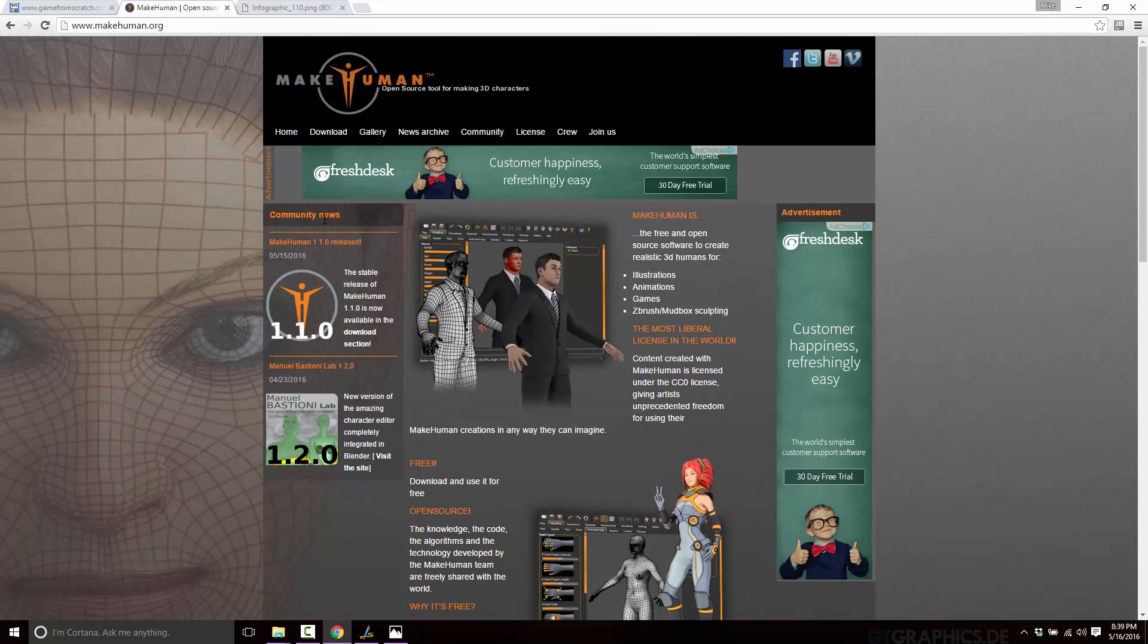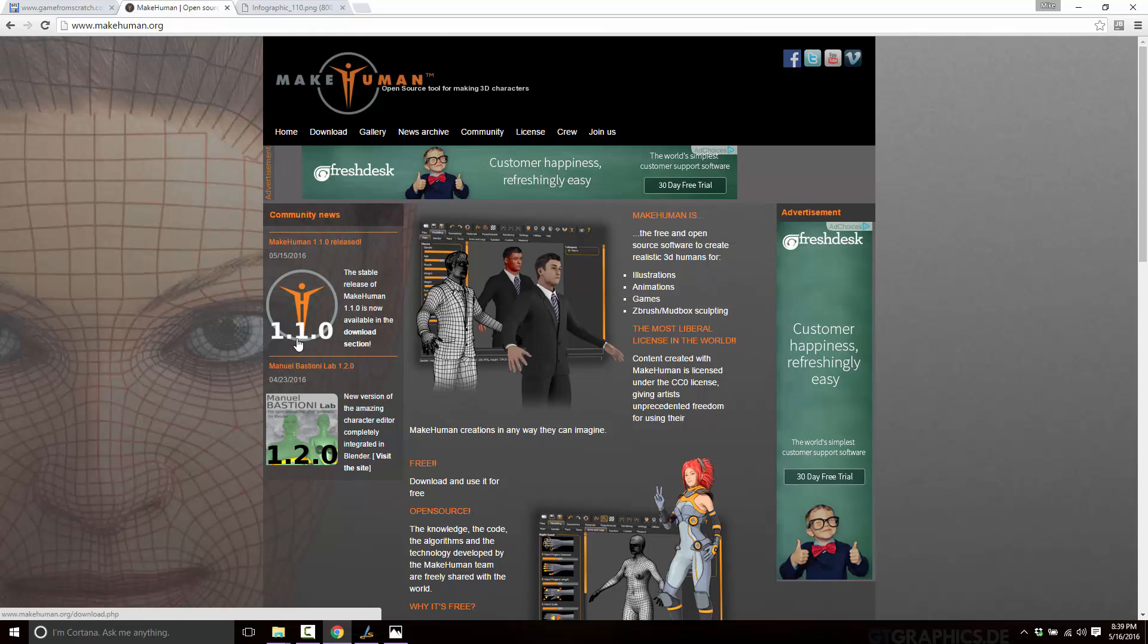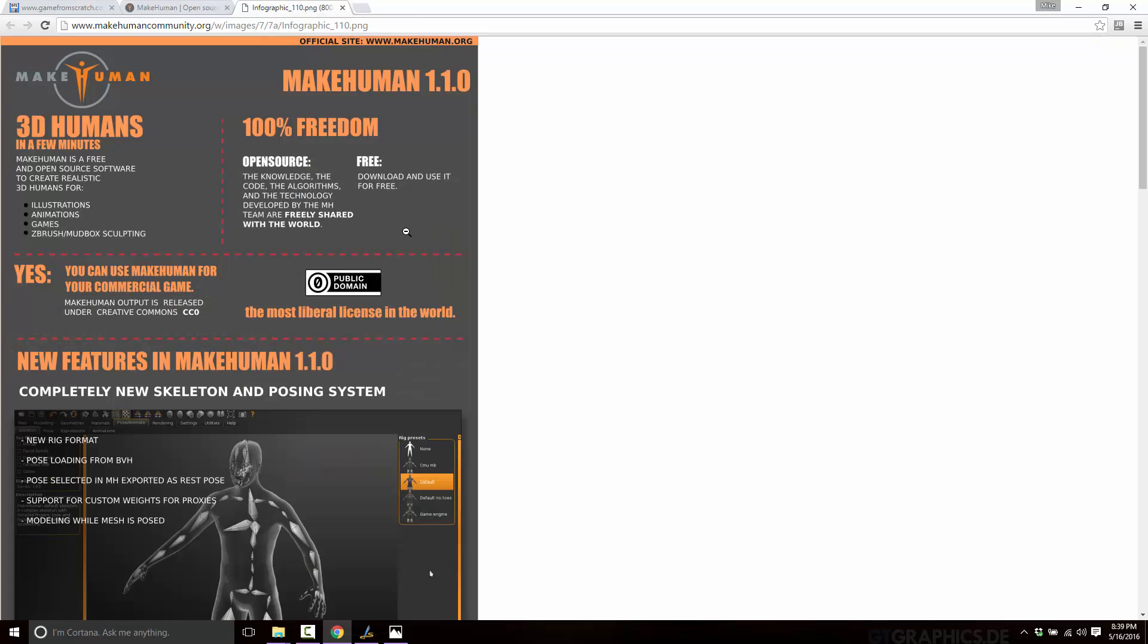MakeHuman is available at makehuman.org. As I said, today version 1.1 was released, and 1.2 would probably be many years down the road. But they've done a lot with this release.